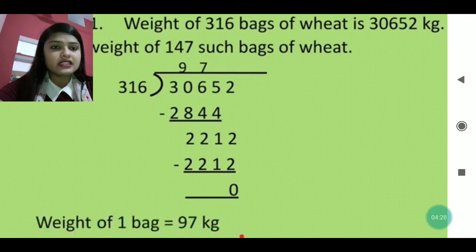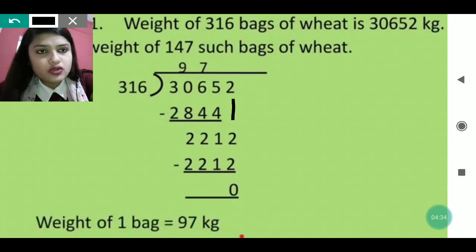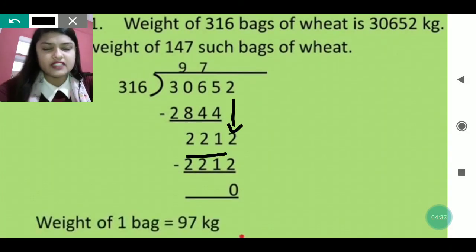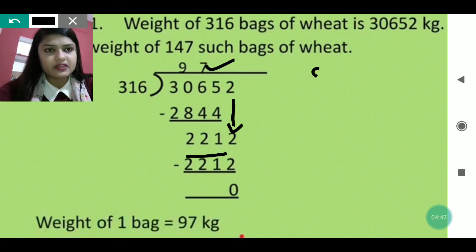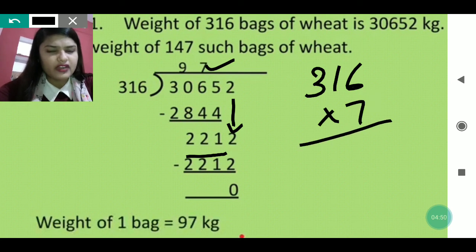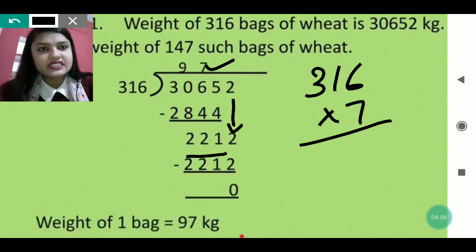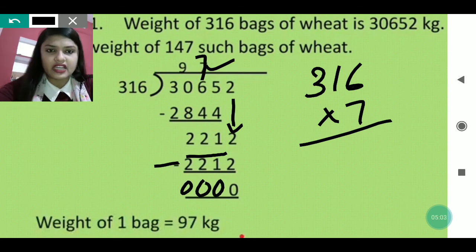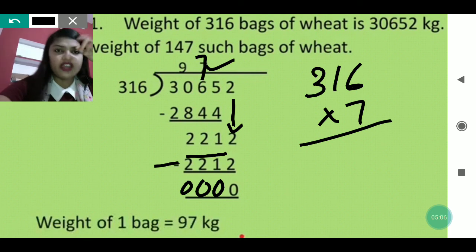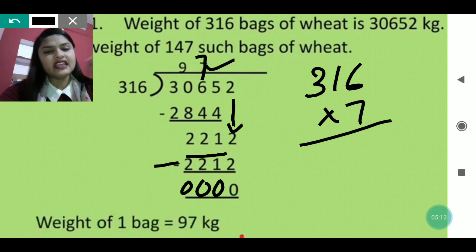Now 221 is lesser than 316, so it is not divisible. We take the next digit down, which is 2, making it 2212. Now 2212 is divisible — in 7 times: 7 × 316 = 2212. Write 2212 below and subtract to get zero at each place. So the weight of one bag is 97 kg.